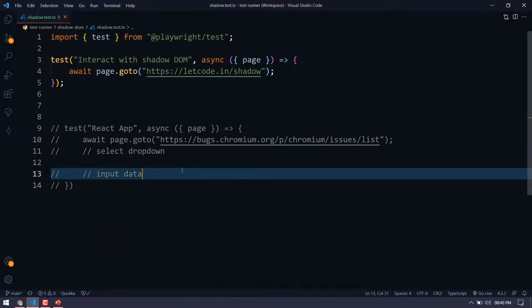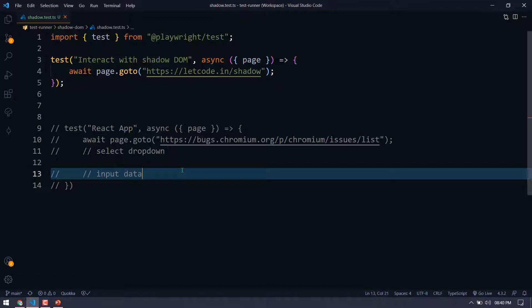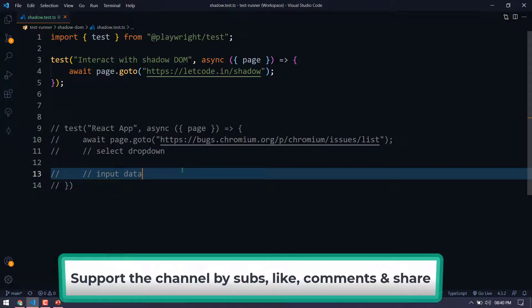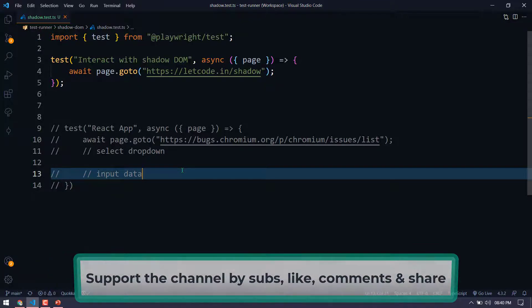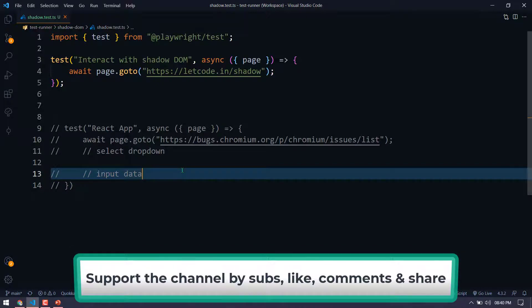So I believe you're already aware of what Shadow DOM is, why it is implemented, and how to handle it in Selenium. If not, probably you can watch my previous two videos. In this video, I'm just going to tell you how to handle it in Playwright and trust me, it is very easy.